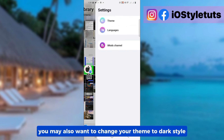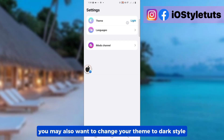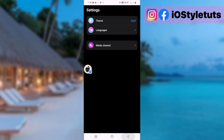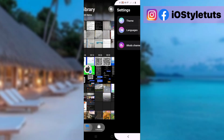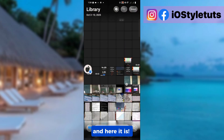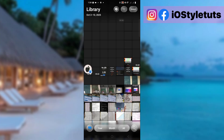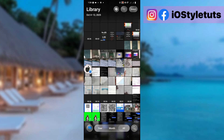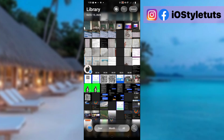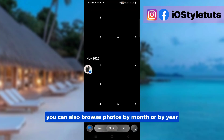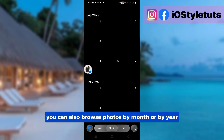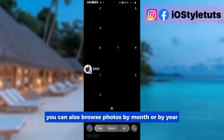You may also want to change your theme to dark style — and here it is. You can also browse photos by month or by year.